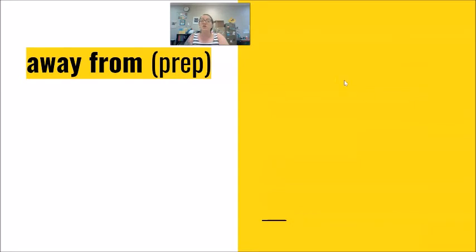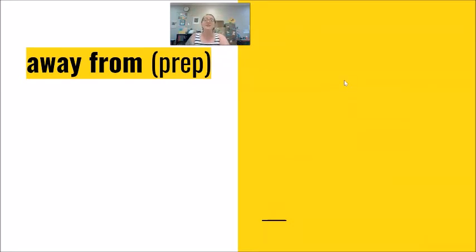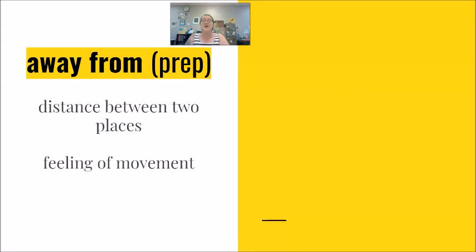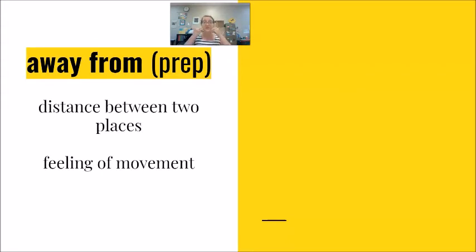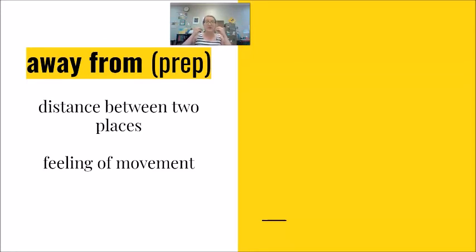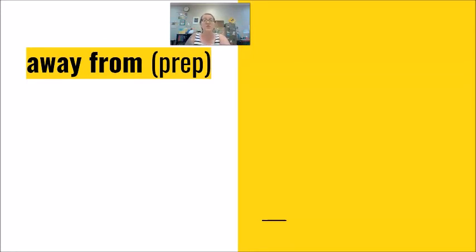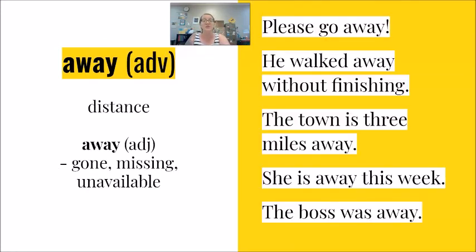And then we also see away from together as a preposition phrase. Talking about distance between two places. And here there is a feeling of movement in this prepositional phrase, which makes it different from the adverb of away.